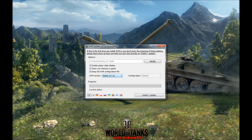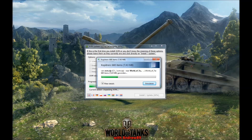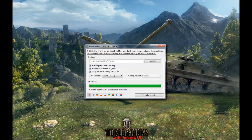I'll mark 'Keep old XVM configuration file' since I've already configured things. When you're done, press Install/Update. You'll see it downloading XVM and getting the latest version. When it reaches 100%, it automatically copies all the needed files. You'll then see 'XVM successfully installed' — and that's it! You've installed XVM.